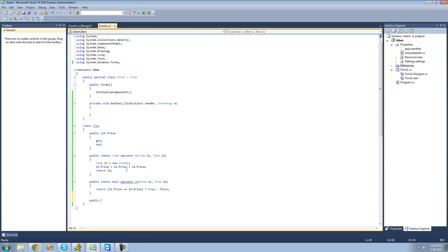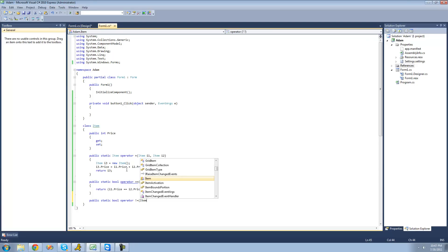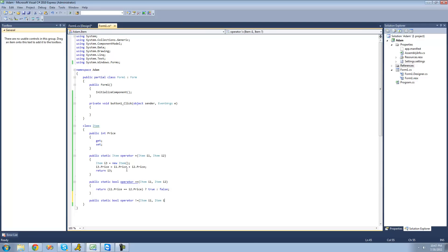We're going to say public static — remember, all operators must be both public and static — and we're going to say bool again, because we're going to return a bool indicating whether the items are not equal this time. Then we say operator, and this time we say not-equal: exclamation point equals (!=). Again, for the parameters, we're going to have two items because we're comparing two items' prices — I'll call them i1 and i2.